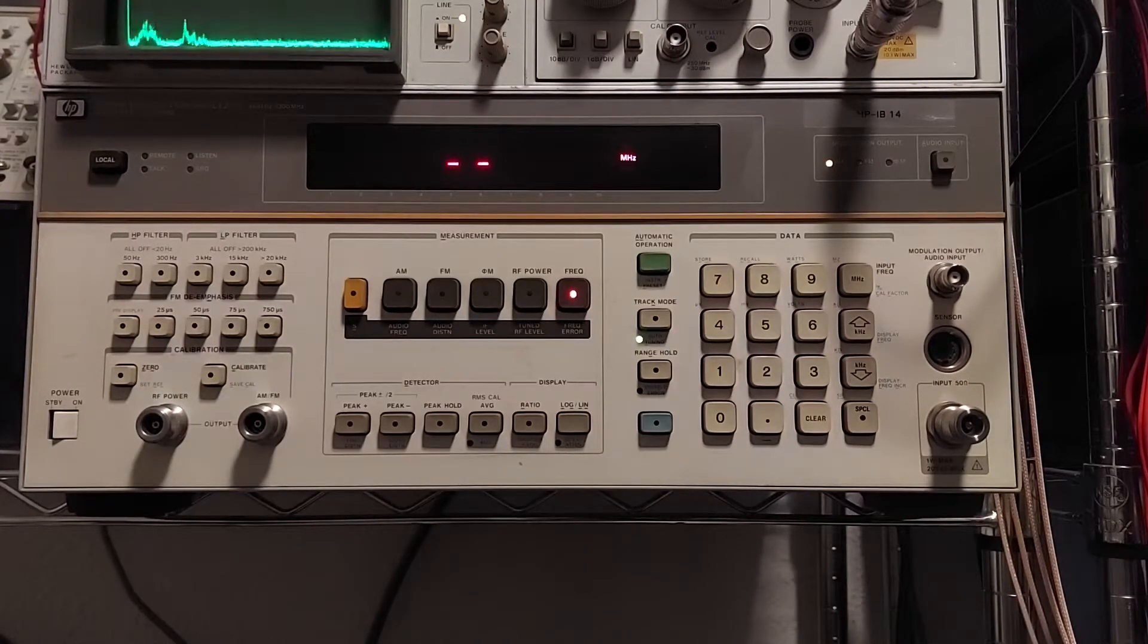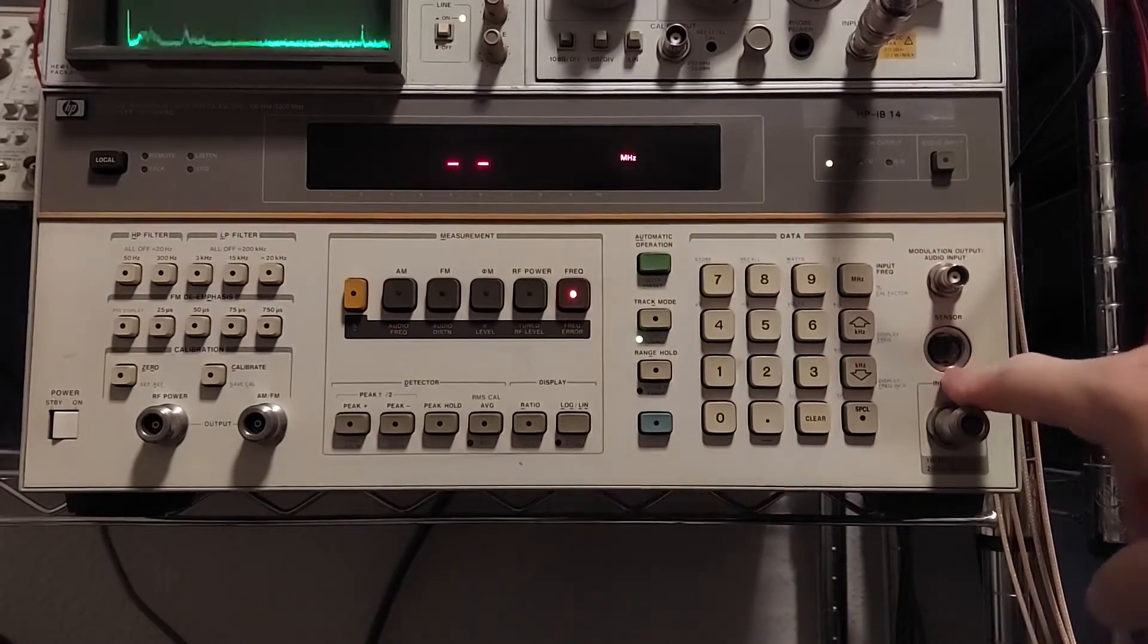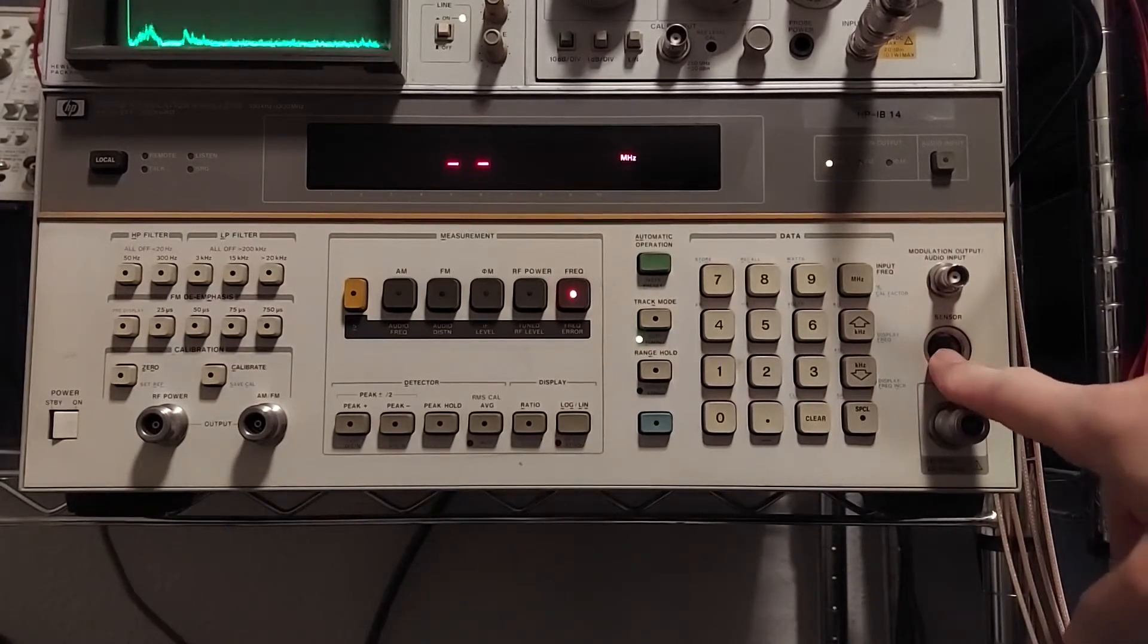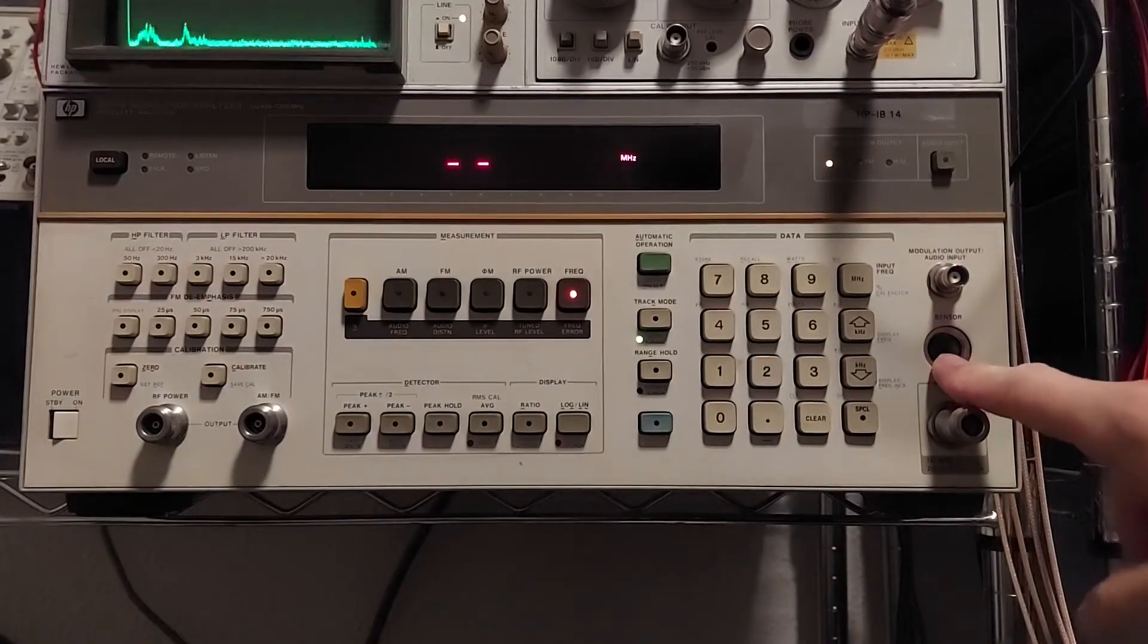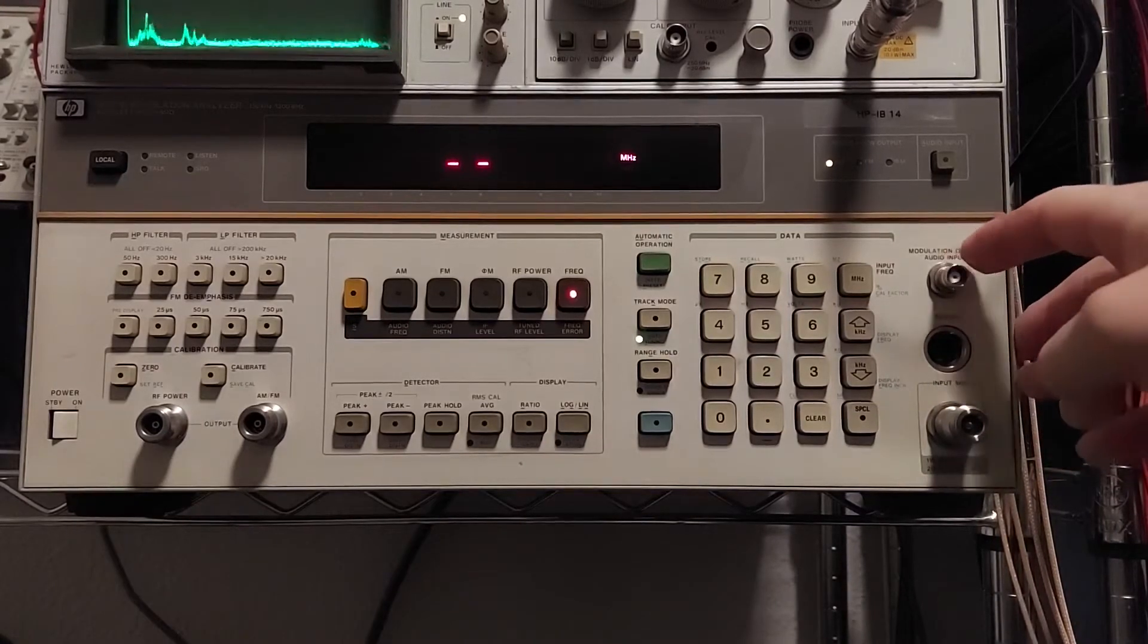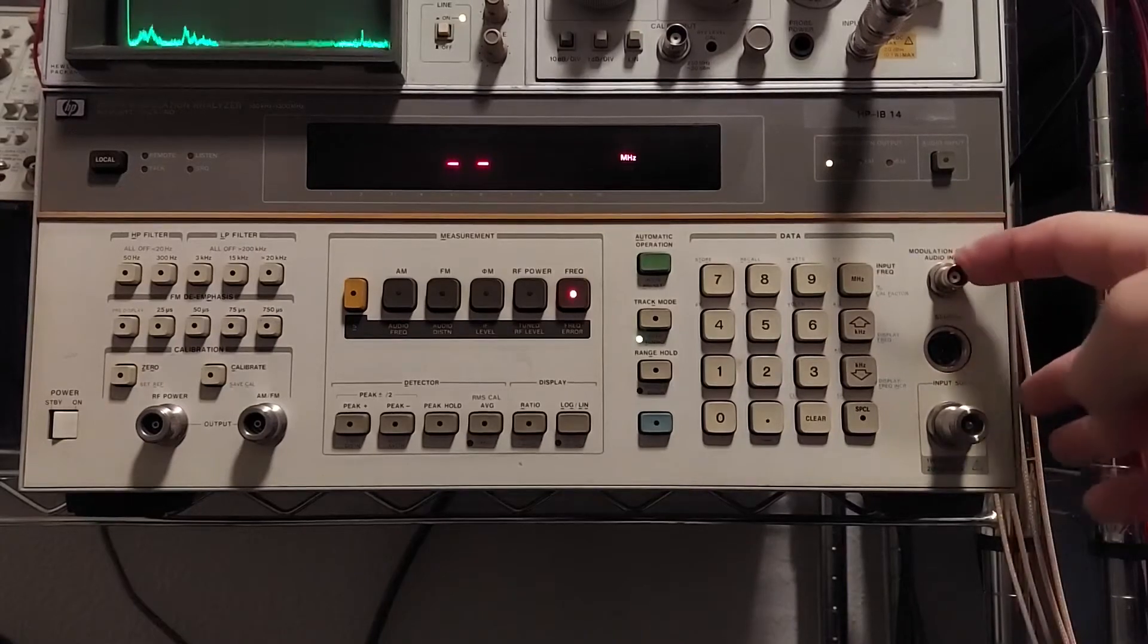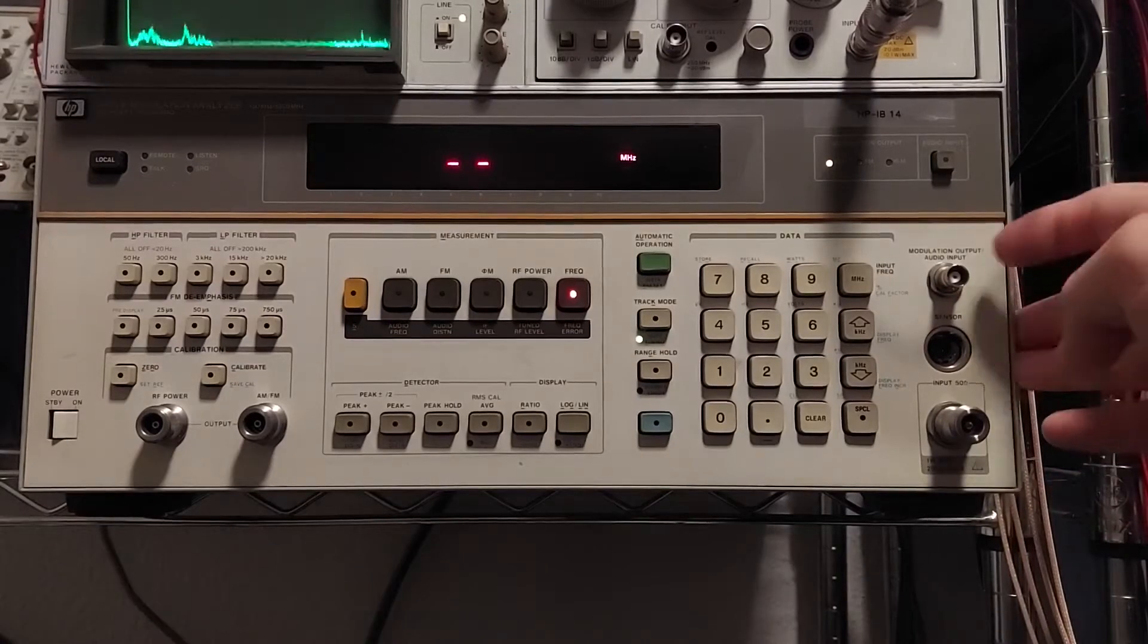But essentially this thing is also a power meter. It will accept the HP power sensors for like the 437B power meter. You can also insert audio and do SINAD measurements, which is kind of nice. Here lately I've just been doing all those manually. And now I've got an instrument that I can actually make them direct.